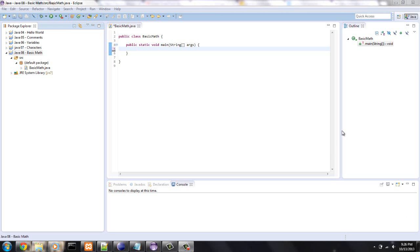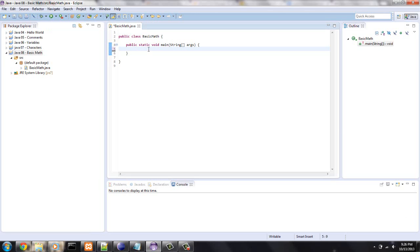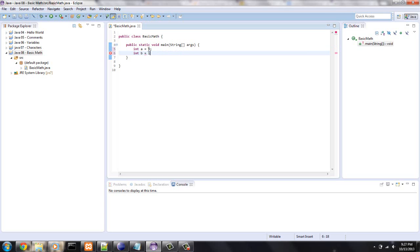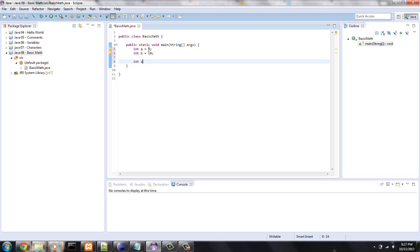Let's say that we have an int a equals 9 and int b equals 10. If we want to get the sum, all we have to do is, let's say int sum equals, we don't have to put 9 plus 10, we can say a plus b.